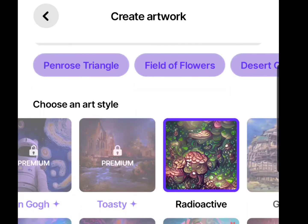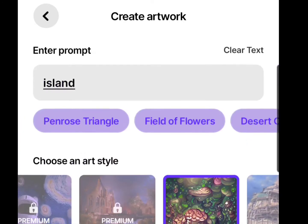The app we're using today is called Dream. It's available for Android or Apple — don't judge me here.